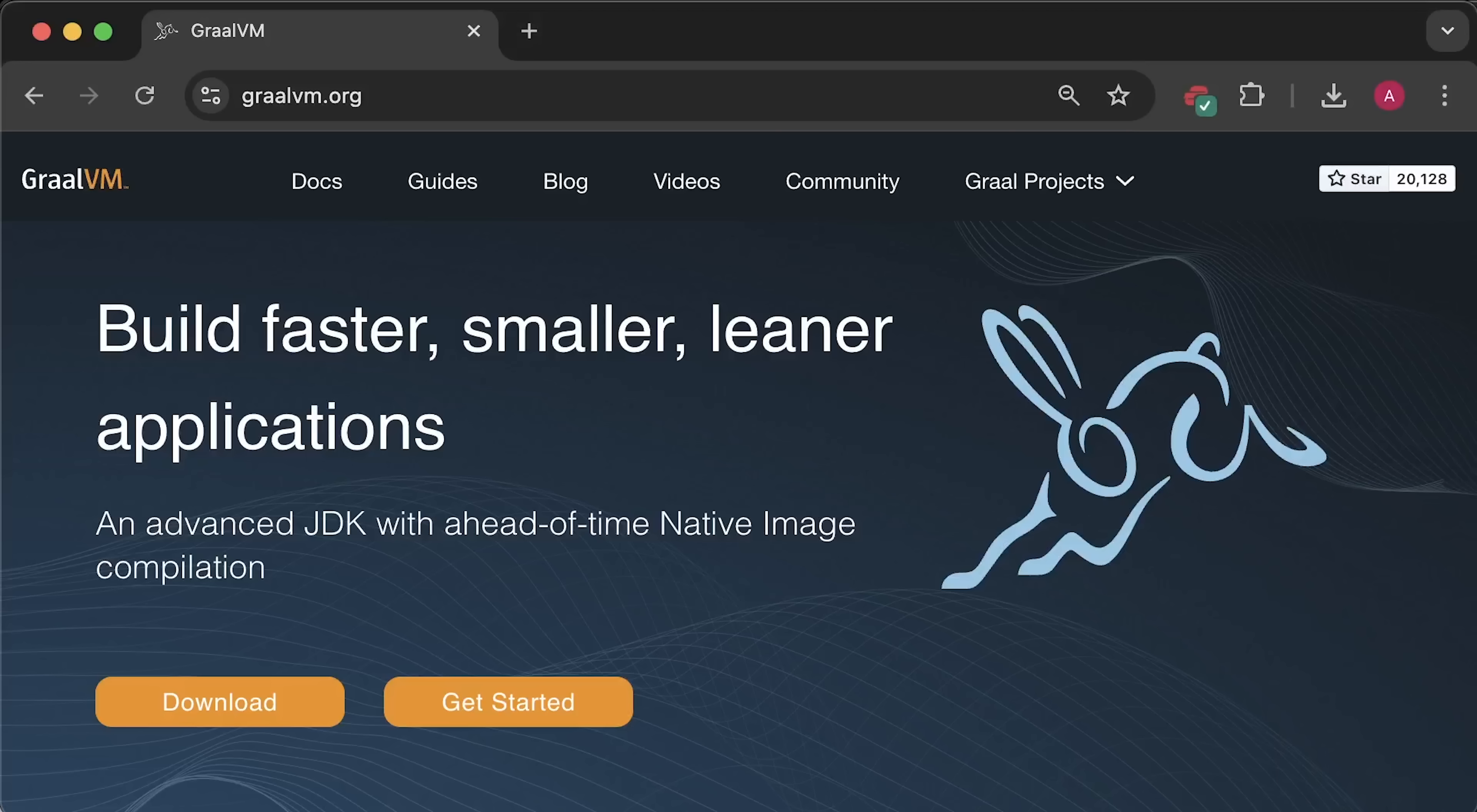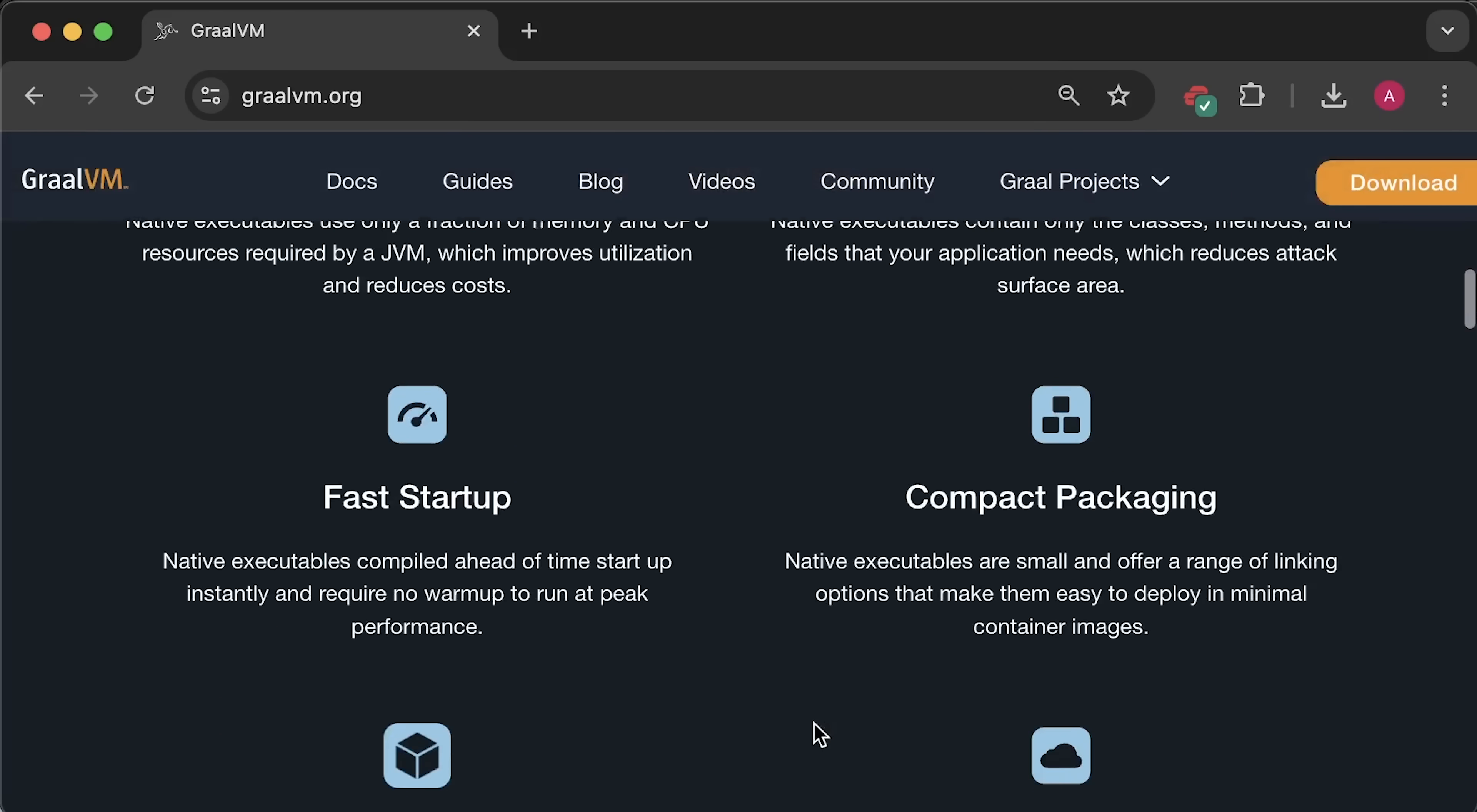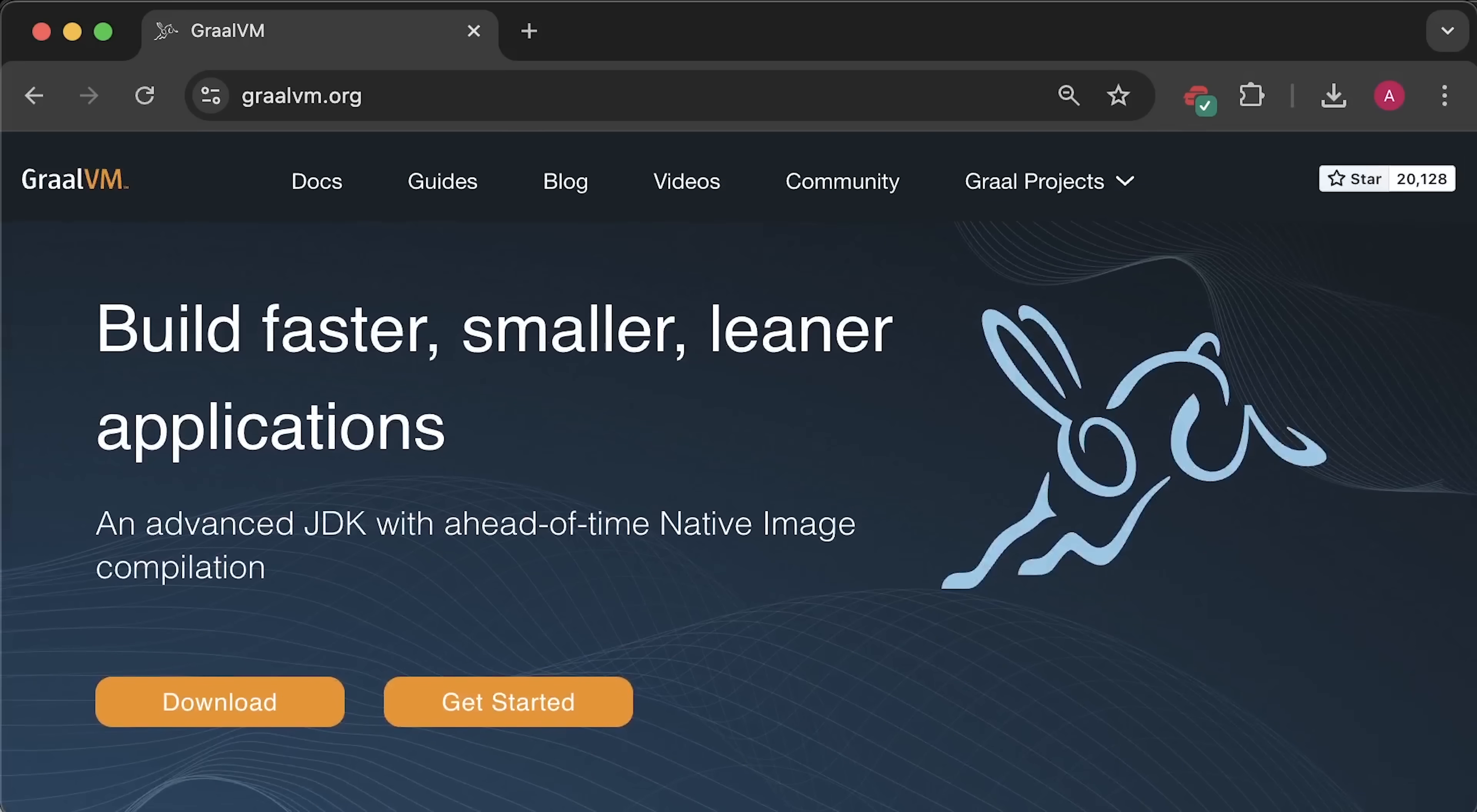The reason for this improvement is that Quarkus uses Graal VM GDK to compile the code into native platform executables. These executables are ideal for containers and cloud deployments. And of course, we'll be testing all of this.